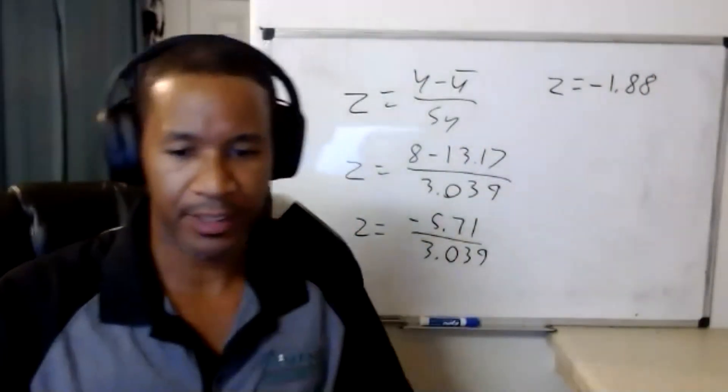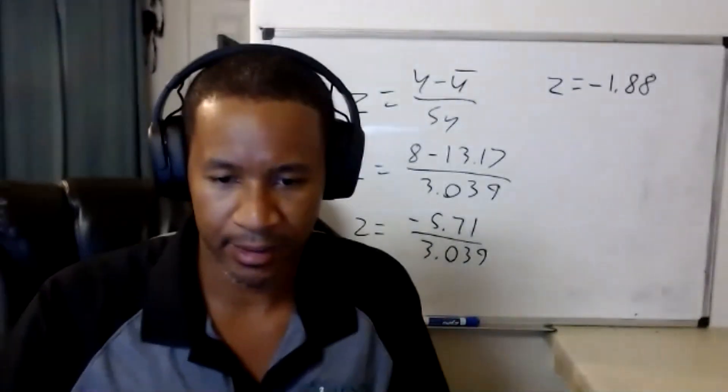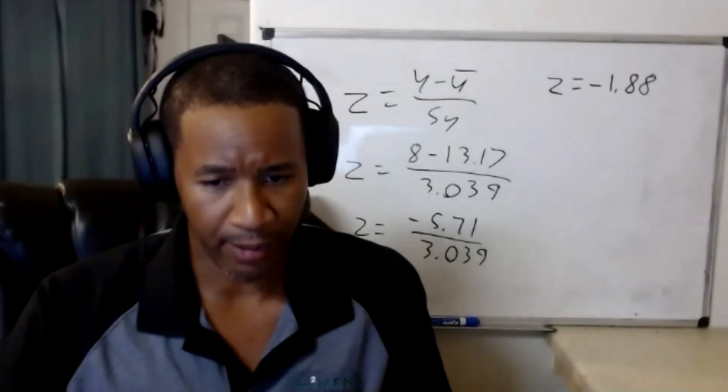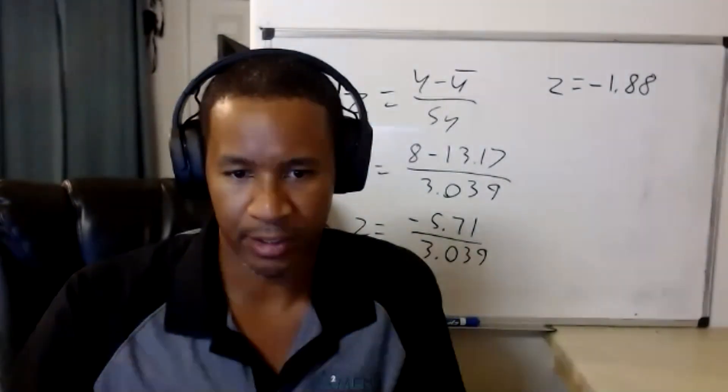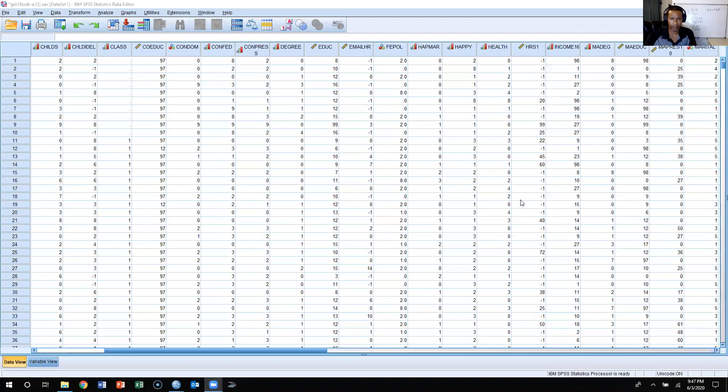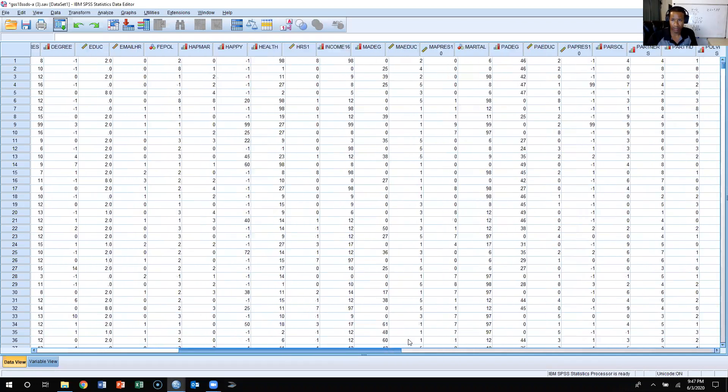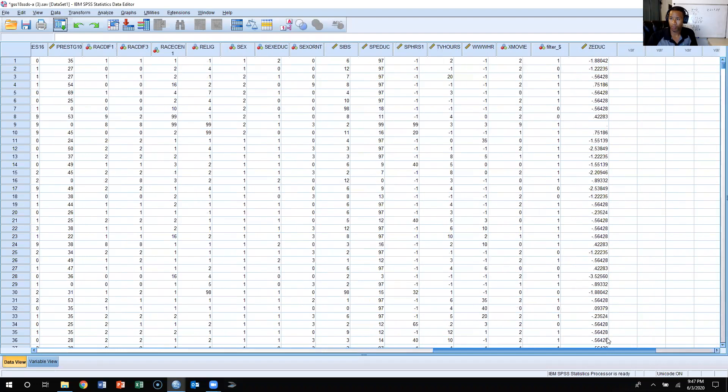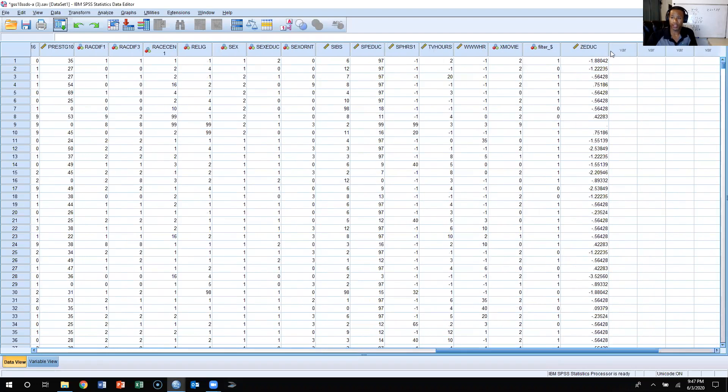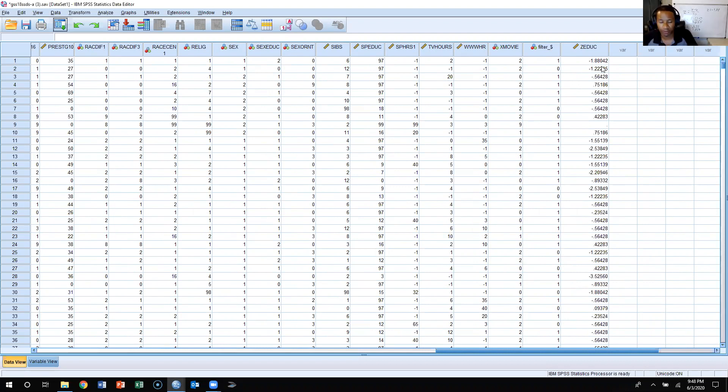Now, having said that, we know that that first respondent's z-value is negative 1.88. If we scroll over to the right side, we're going to see a z-value which is equal to negative 1.88, and then obviously goes to 0.42.